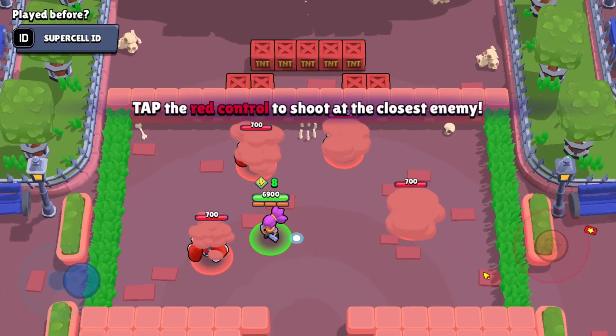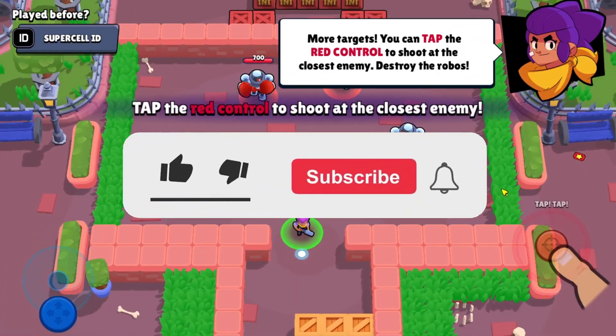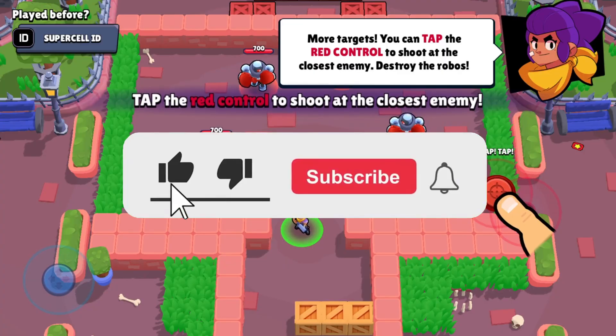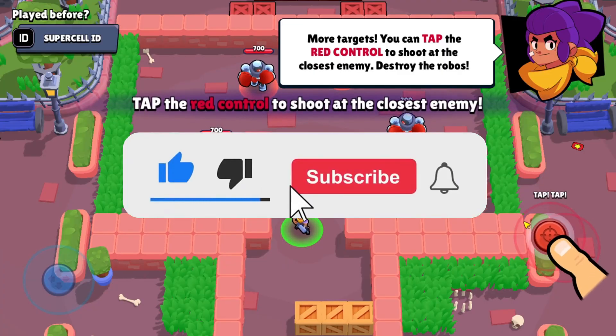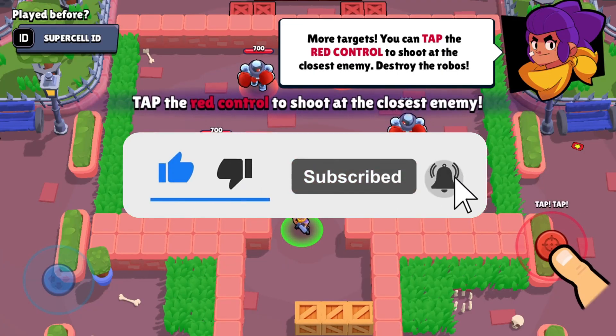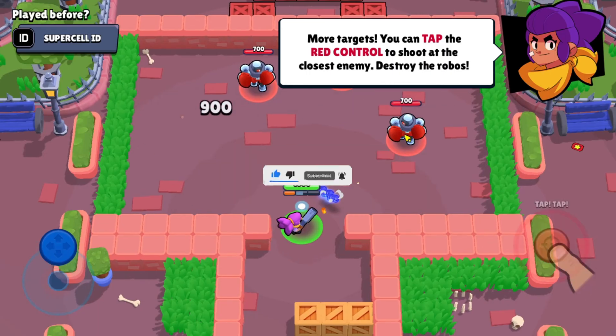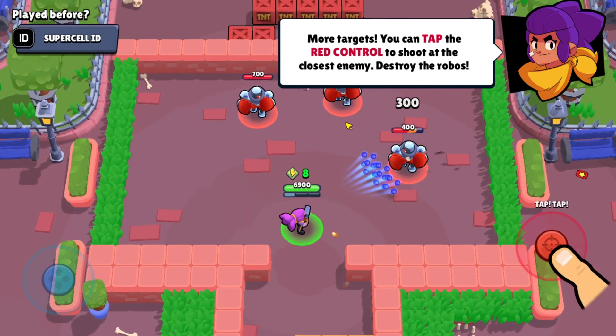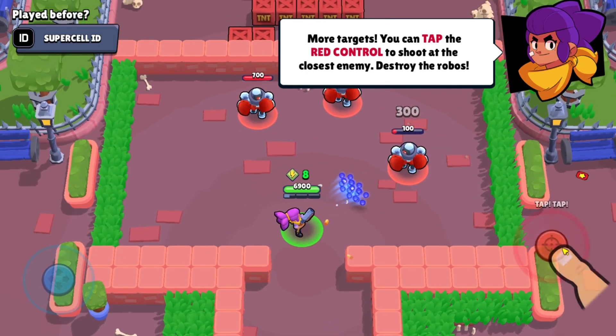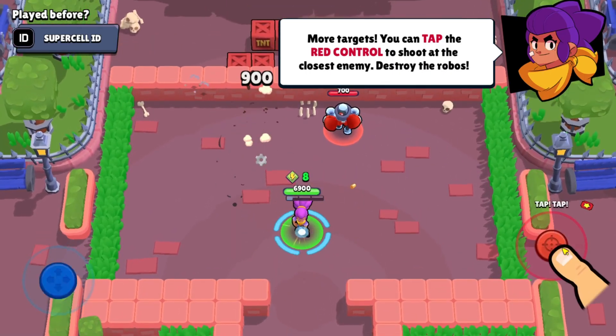But before all that, if you are new to my channel consider to like and subscribe for more videos like this, and also you can comment down below if you have something that you want me to make a tutorial about. So without further ado, let's start the tutorial.